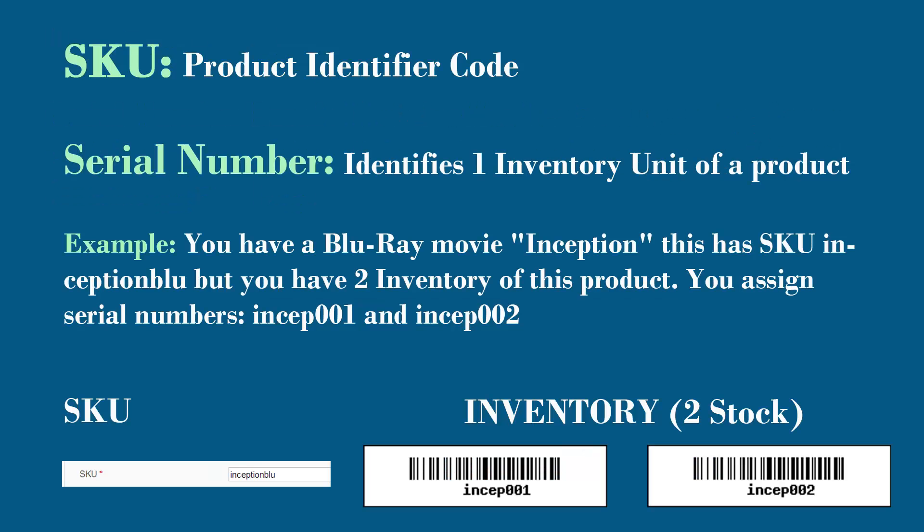This is another representation showing what a SKU is versus what a serial number is. The SKU is a representation of the product, a unique number, but the inventory is tracked by serial numbers. In this case we have Inception as a SKU and we have two stock of that. Stock number one is INCEP001 and stock number two is 002, and those are serial numbers.